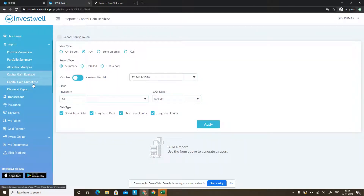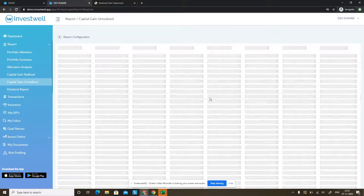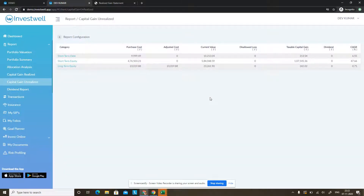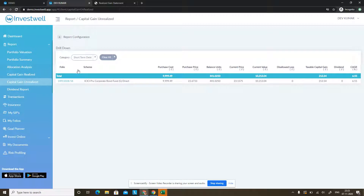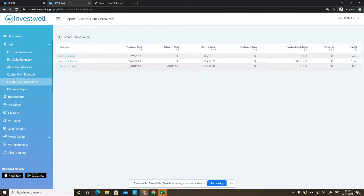The next report — capital gain unrealized — is used to see the capital gain if you were to sell as on today's rates. This report is useful for planning a redemption to see which scheme you should sell — for example, one that is underperforming and is not short term, so there is less tax liability. Even ELSS schemes appear here in capital gain unrealized, and you can see if any ELSS scheme is locked or unlocked, shown as a separate category.